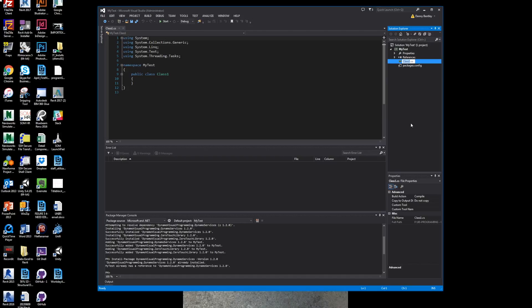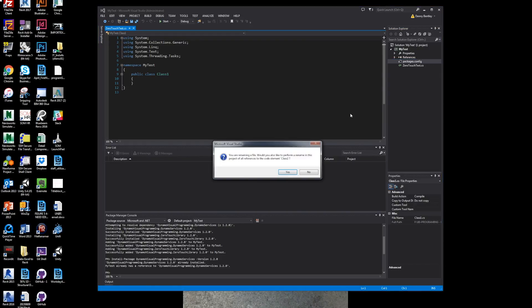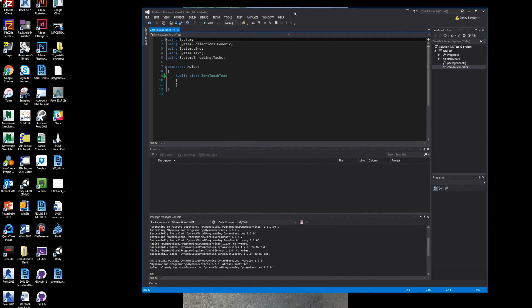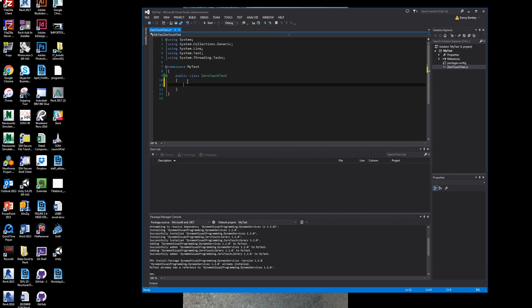Now I always like to rename my class one because it's just what it typically comes out of Visual Studios. I'll relabel it something useful. Usually the project that I'm working on or the program that I'm starting, we'll just call it a Zero Touch Test.